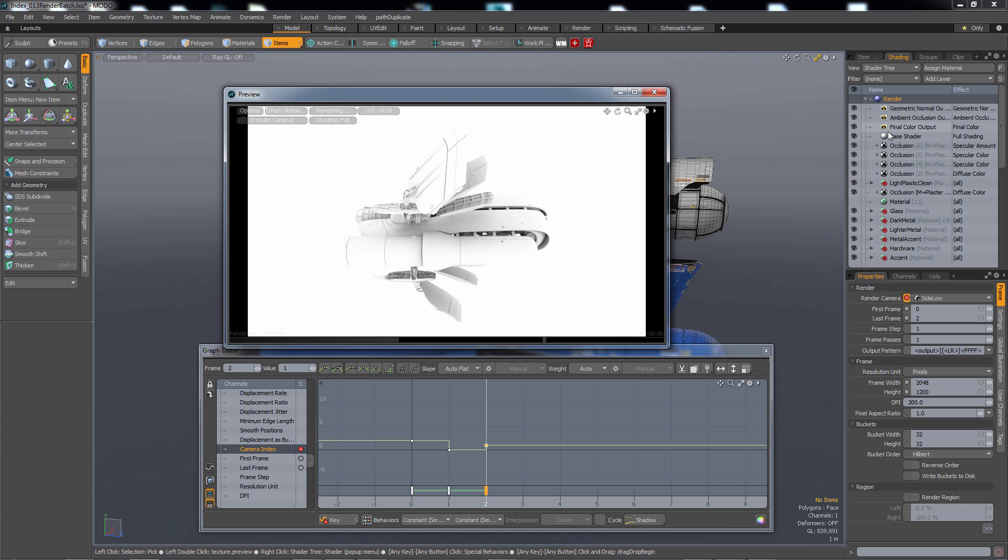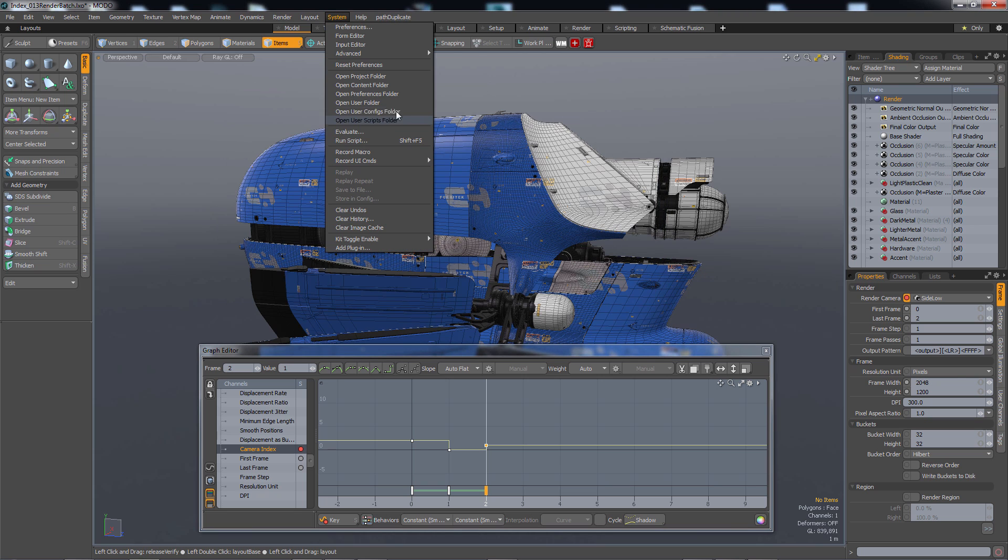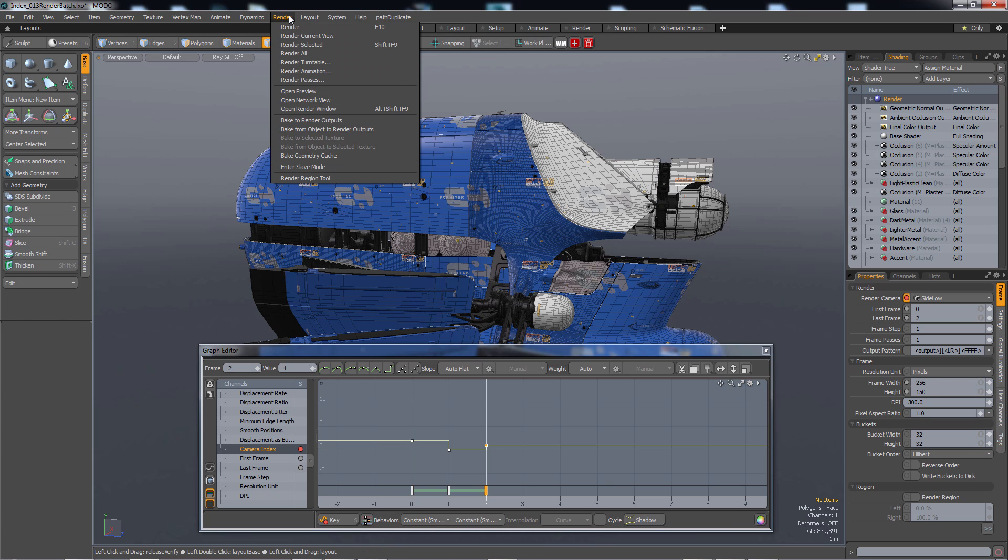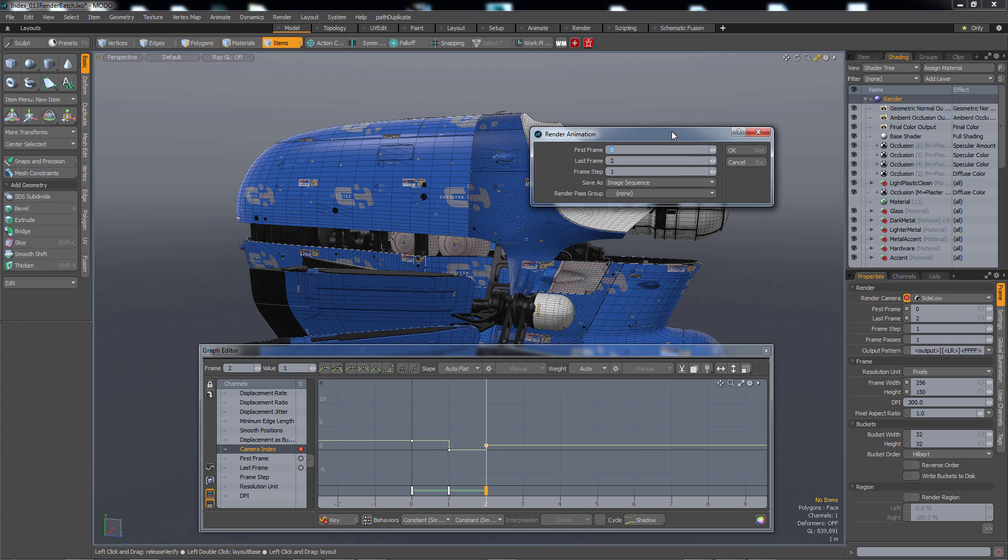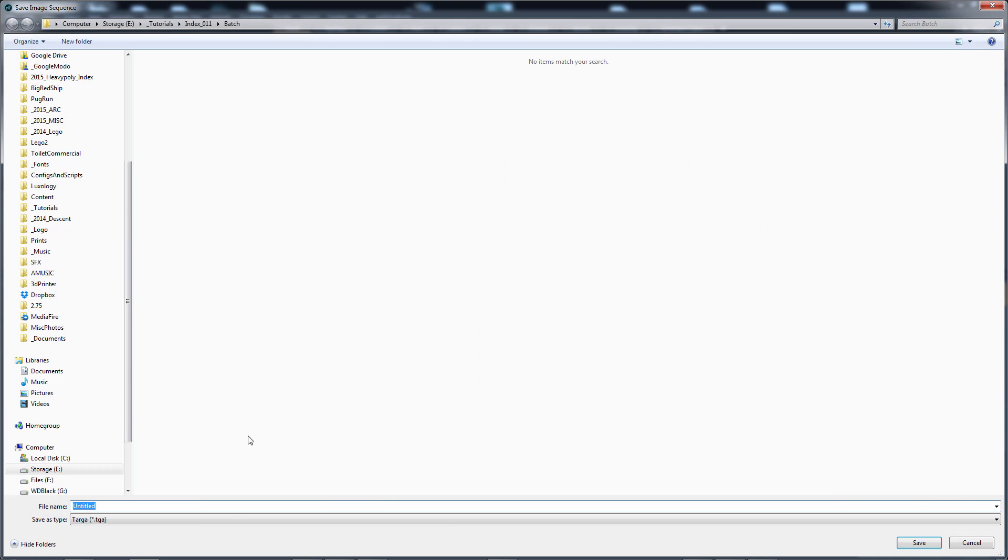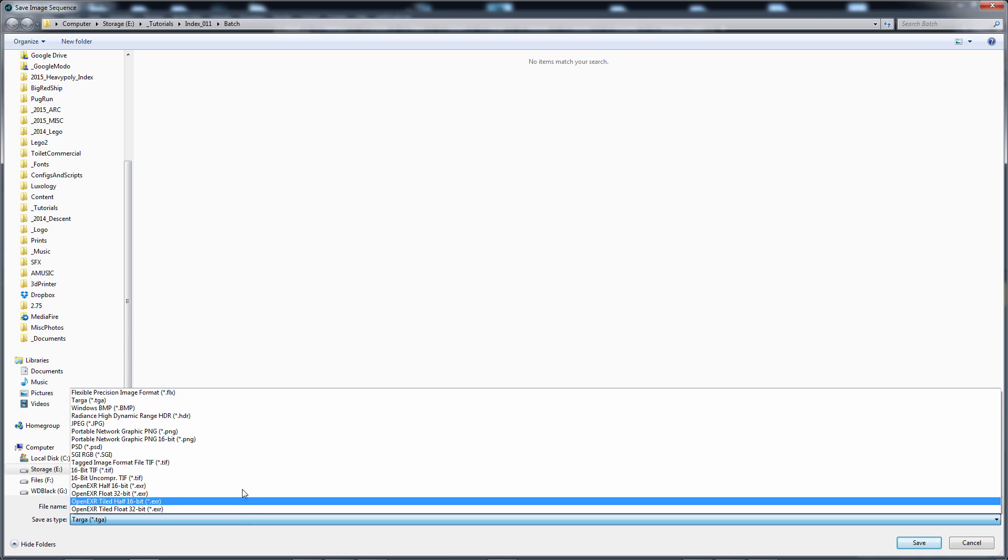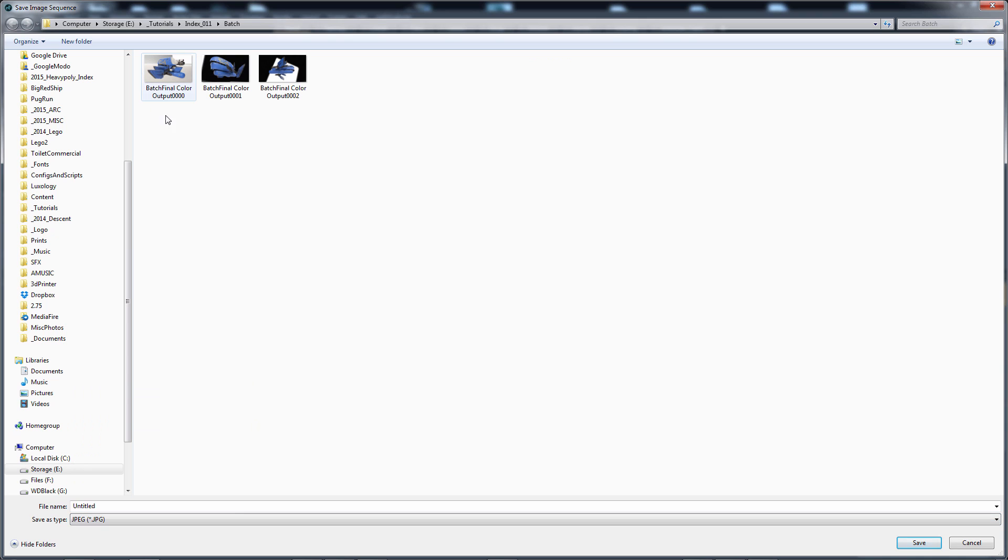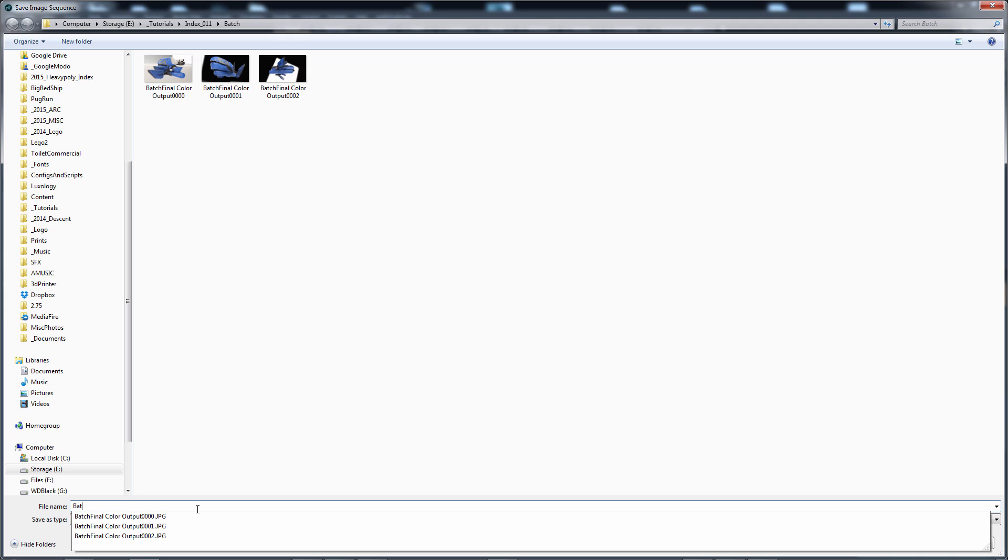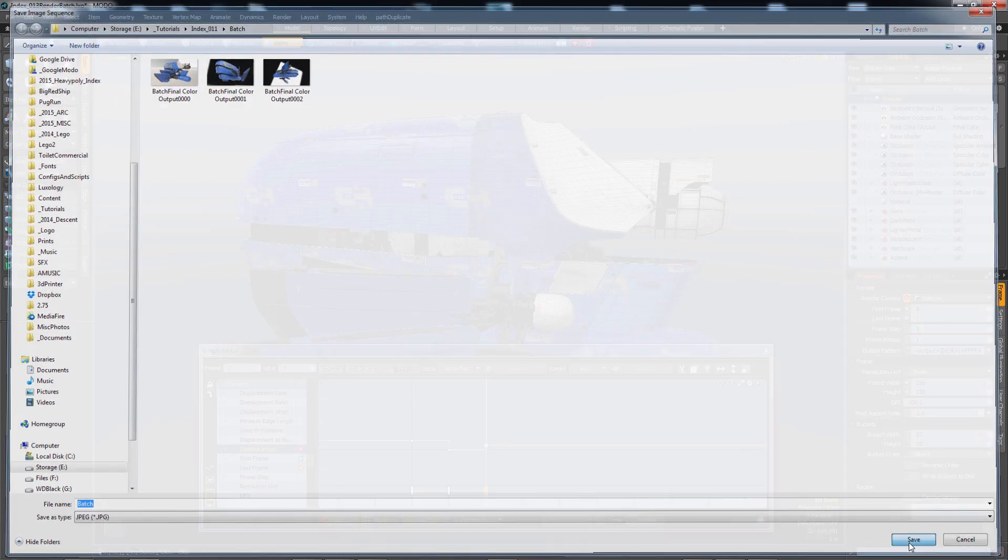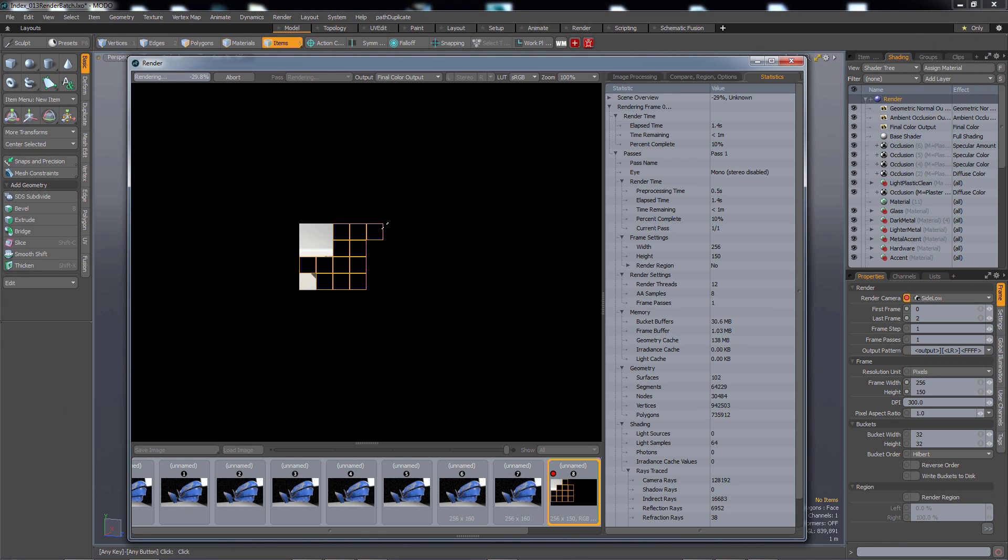But if you wanted all of it to go at the same time you could say close this. Let me crank down my resolution just for this test. So let's say 256. Render animation, goes to show how much I use this. And then just put in the same frame numbers 0 and 2. Save as an image sequence. And say OK. And let's do the same old JPEG. And if I name it batch it should overwrite the old ones. So I'm going to name it batch. Save. And now you'll get a window like this.